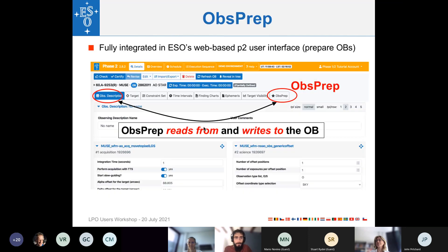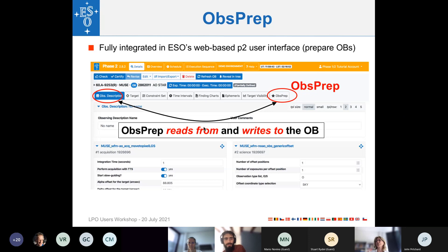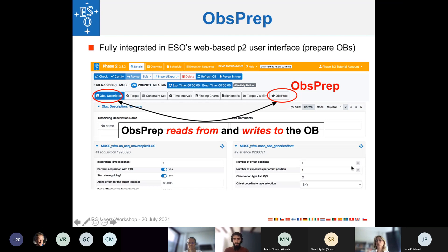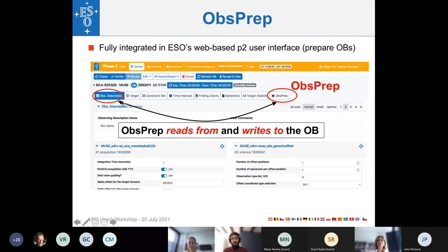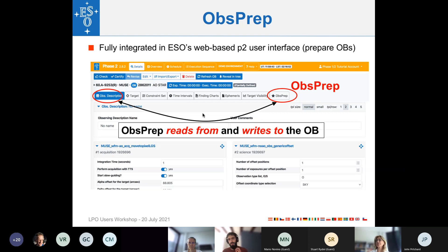So ObsPrep is, in fact, fully integrated in P2, the web tool that was explained by Giacomo, and which is for creating the observation blocks. So here you see a screenshot of P2, indicating where you can find the ObsPrep tab. And the arrow here shall indicate that ObsPrep works on individual OBs, or more precise, ObsPrep reads from the templates and writes to the templates and the target tab of an individual OB.